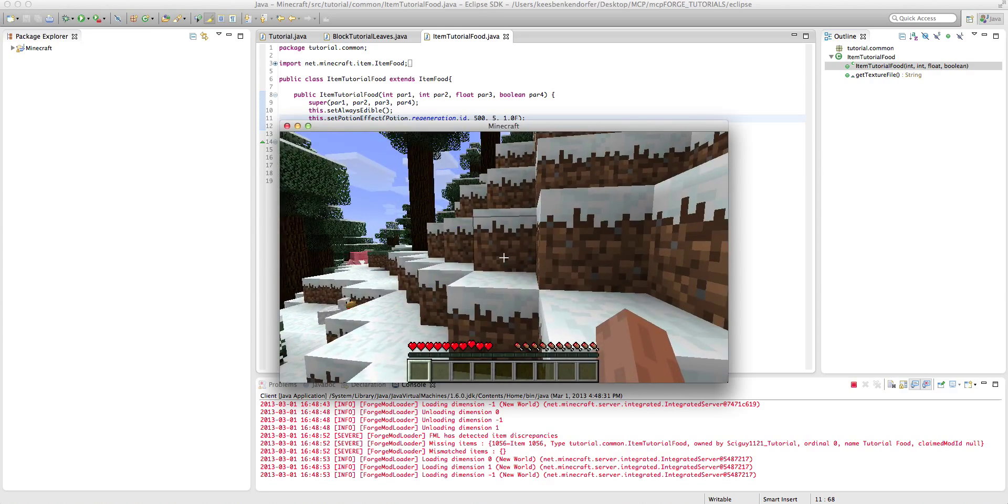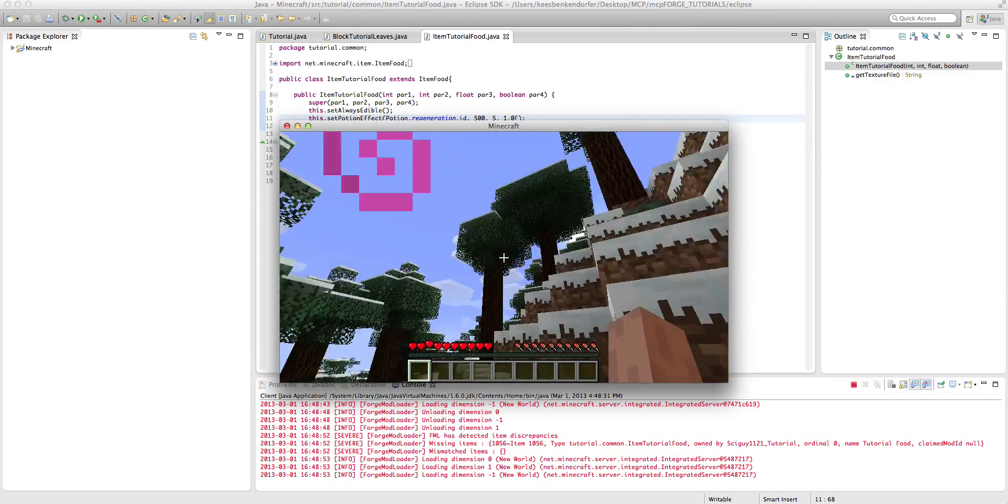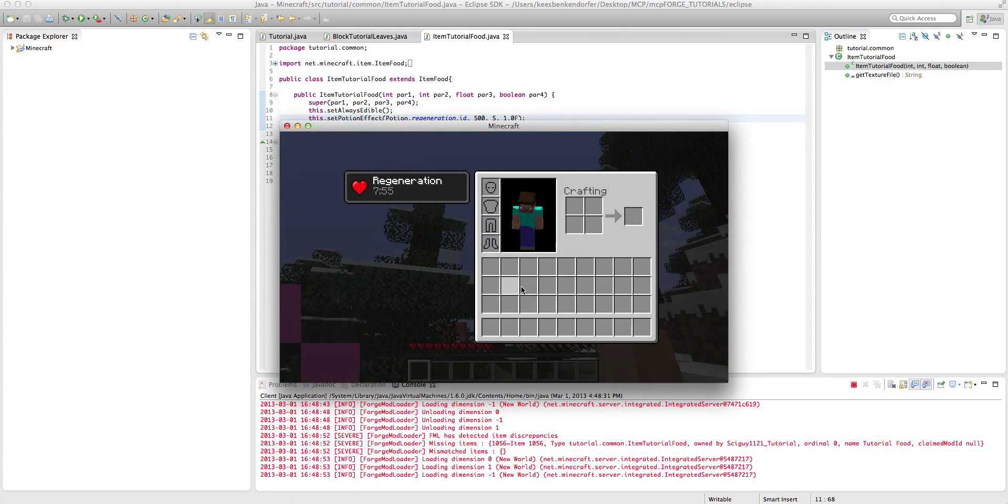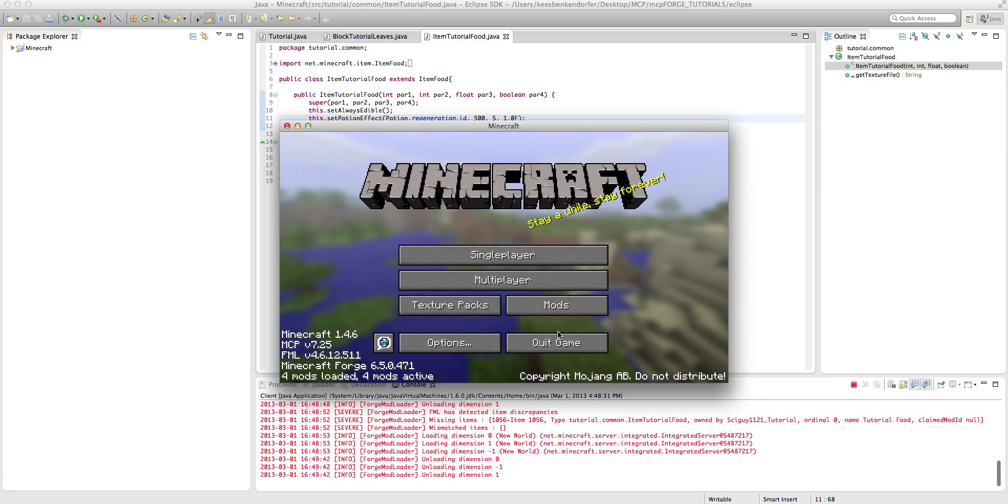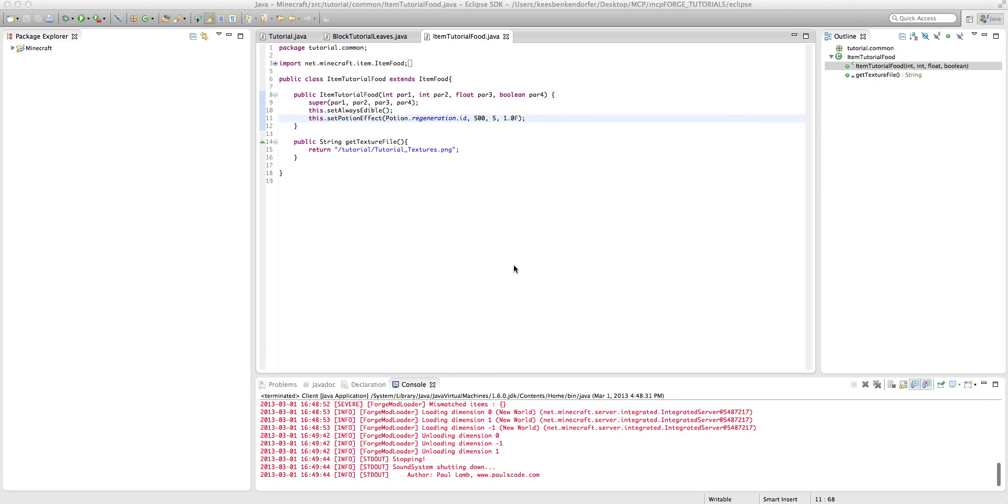It took away more than half of my bar, and within an instant I was healed. So an amplifier of 5 is quite a bit too. That's going to be the end of this tutorial.